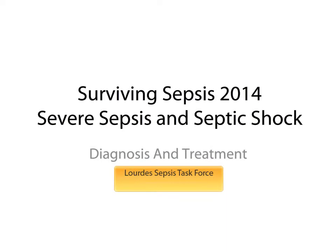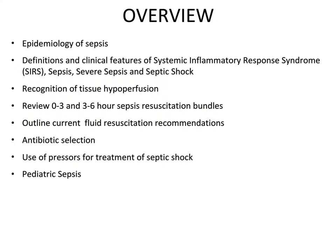Welcome to the Lourdes Medical Staff presentation on sepsis, based on data from the Surviving Sepsis Campaign. During this presentation, we will review the epidemiology of sepsis, the definitions and clinical features of SIRS, sepsis, severe sepsis, and septic shock. We will also review recognition of tissue hypoperfusion, the sepsis resuscitation bundles divided into three-hour and three-to-six-hour times, fluid resuscitation recommendations, antibiotic selections, the use of pressors, and the care of pediatric sepsis.